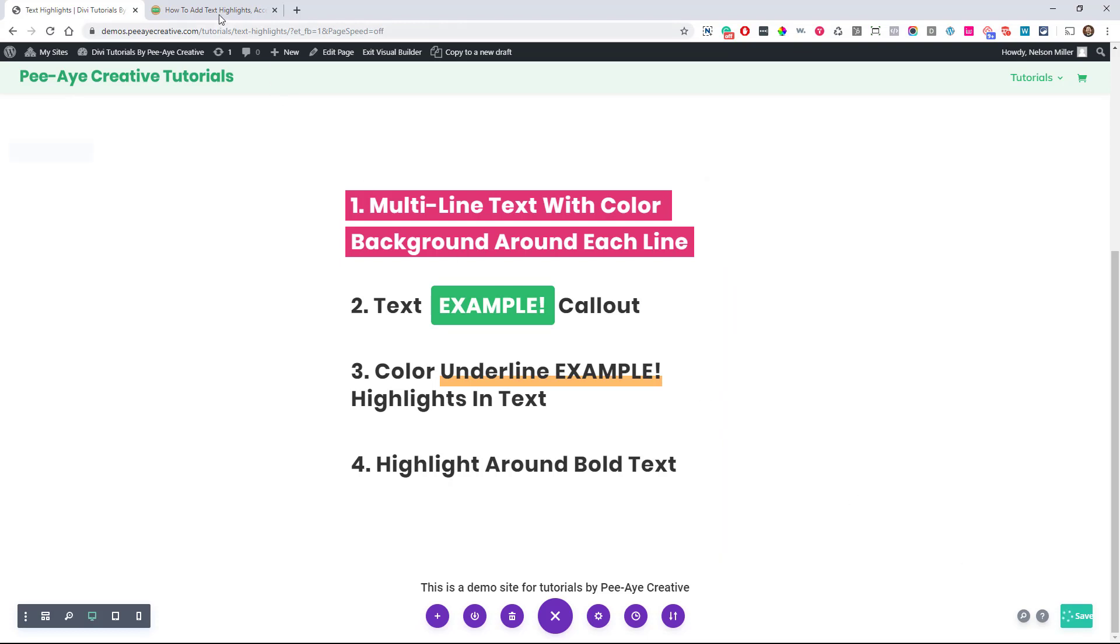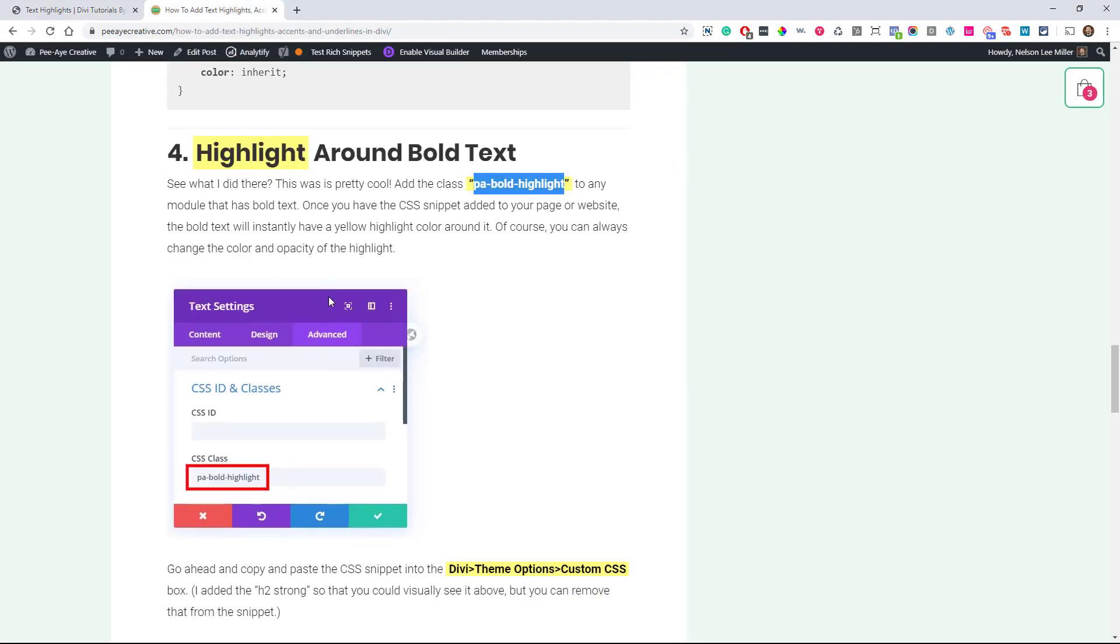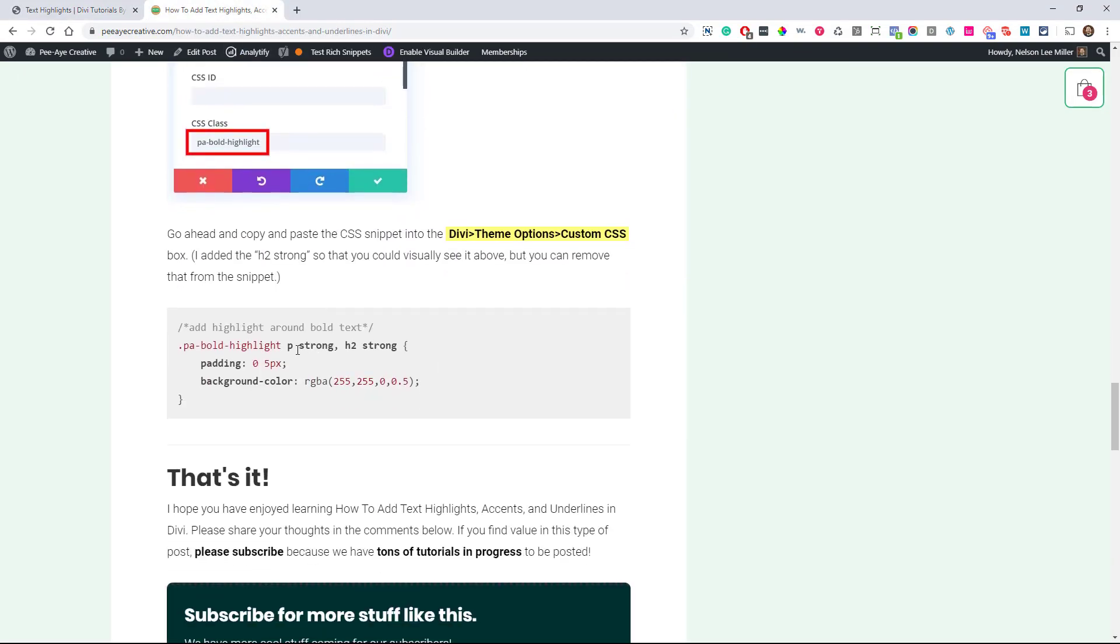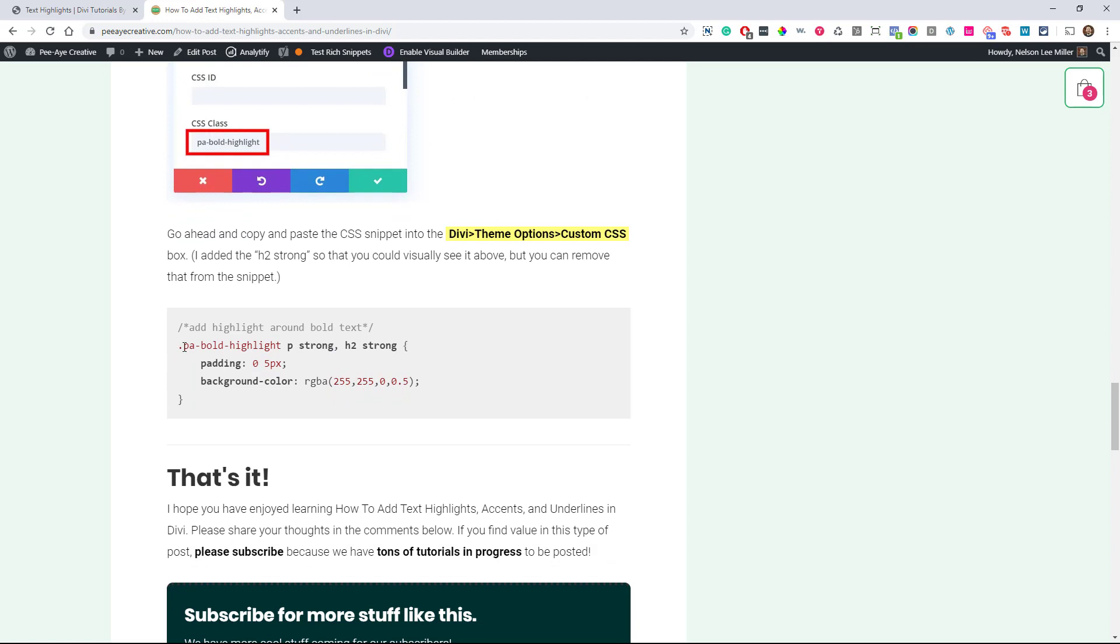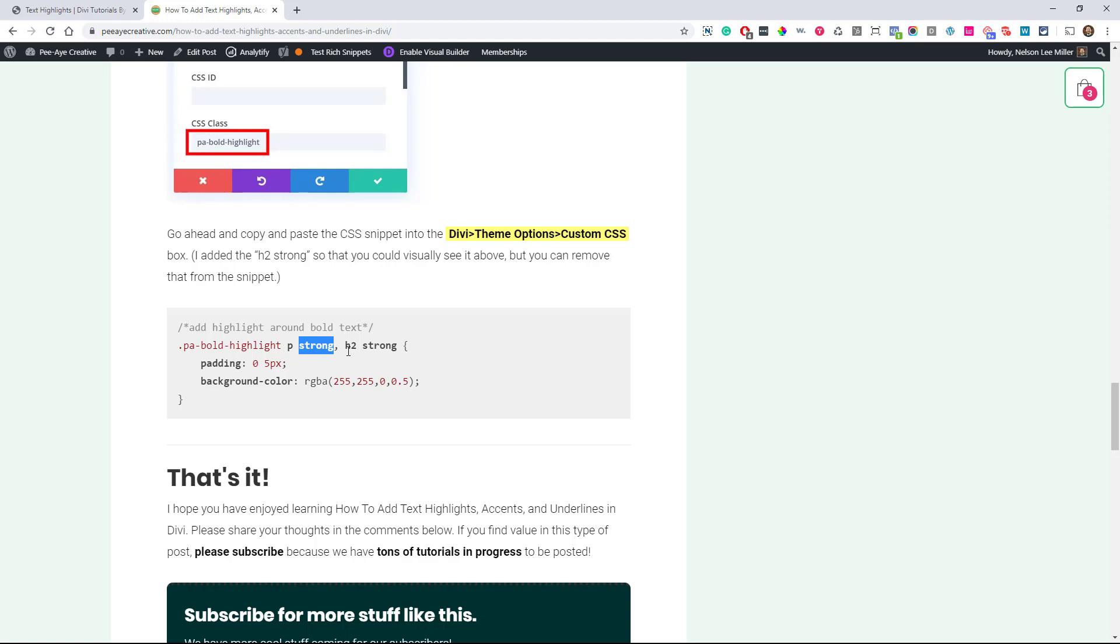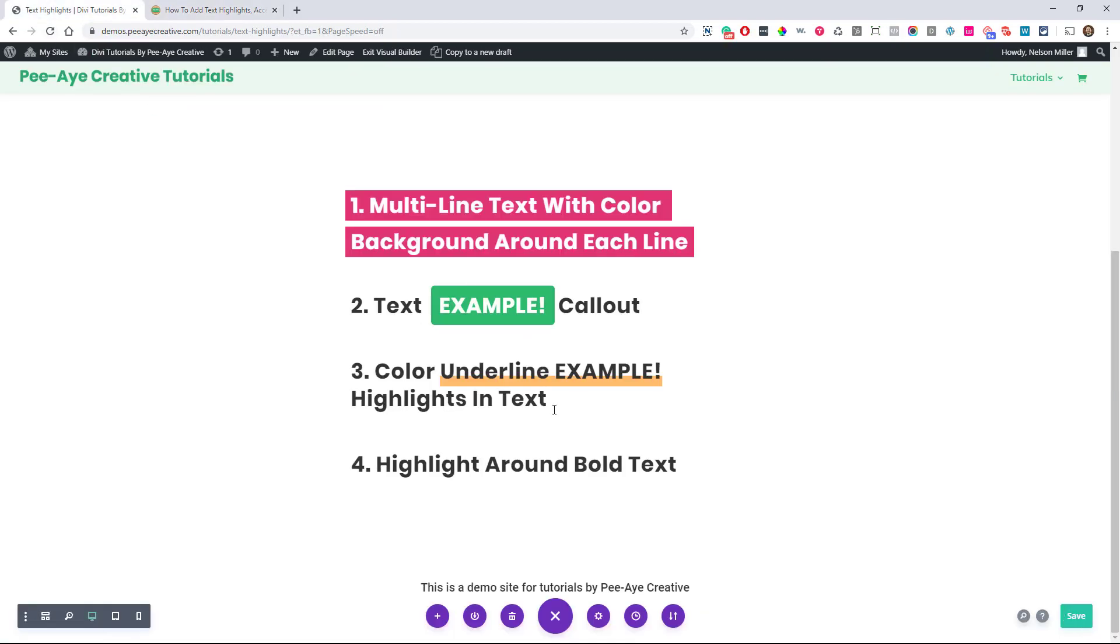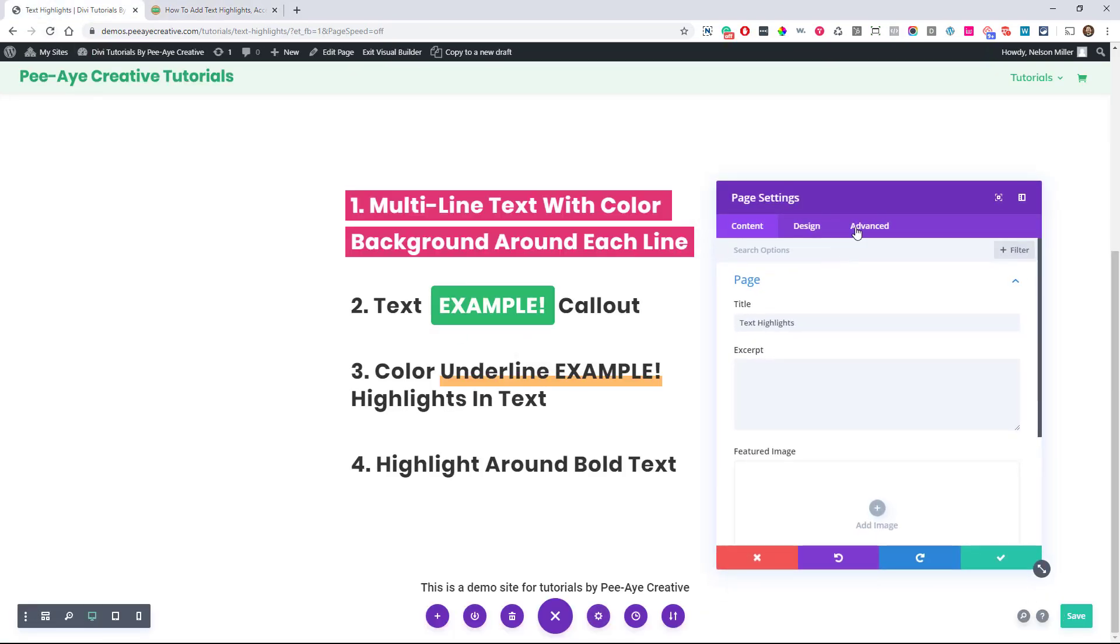And then we'll get our snippet. So if you notice in this CSS here, it says PA bold highlight and then we're targeting paragraph text and then we're targeting strong. We're also doing H2 strong and the reason I did that is because I'm using H2 in the demo. So the strong means bold. It's HTML. So let's copy this and once we put it in here, anything that we have bold where this class is applied.